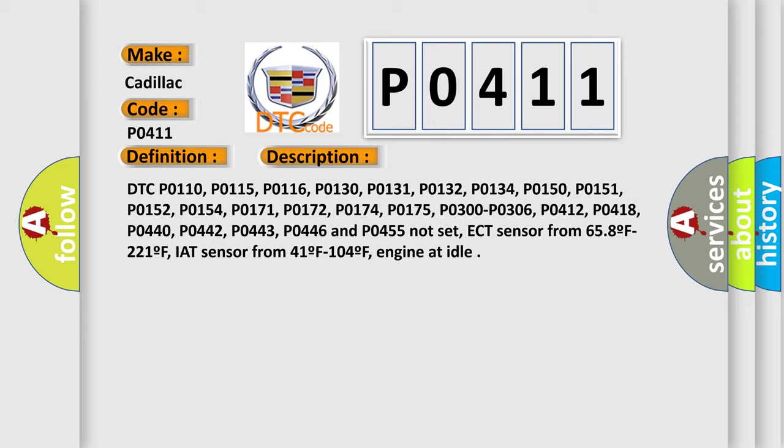P0171, P0172, P0174, P0175, P0300, P0306, P0412, P0418 not set.